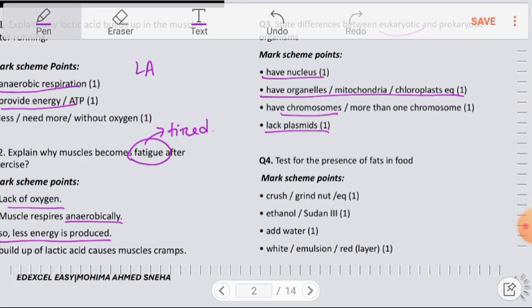Question number 4: Test for the presence of fats in food. First, crush the food to increase surface area. Then add ethanol and water to the crushed food and stir to form a uniform solution. If white emulsion or white droplets appear on the surface of the solution, this indicates the presence of fat in the food.